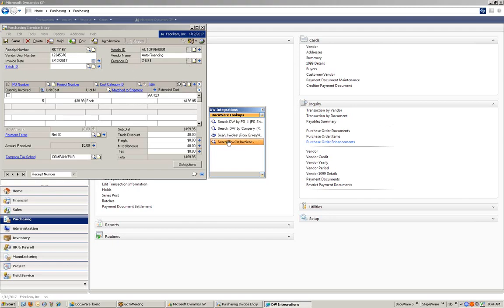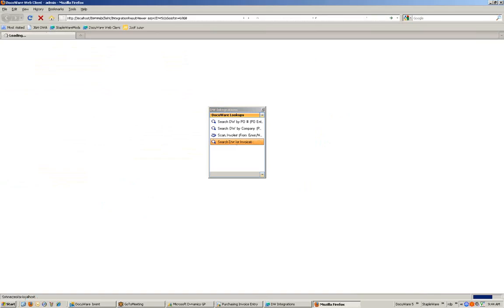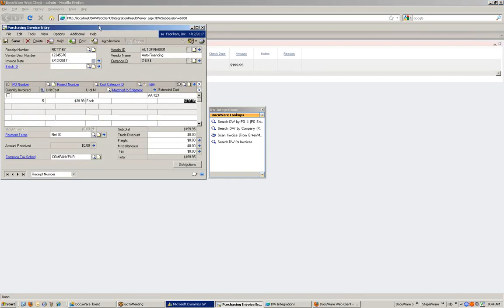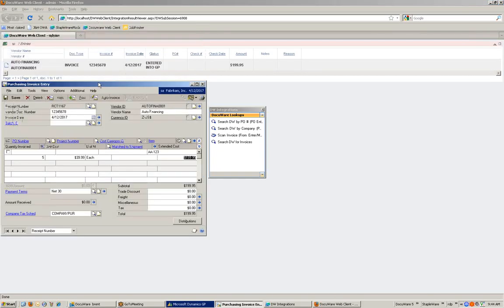Once I click accept, the document will be stored directly to DocuWare with all of the information that's pertinent to the invoice from this screen. If I want to retrieve the document, I can do it directly from here using another integration that will retrieve any documents based on invoice number. If I look at my Great Plains Invoice Entry screen, you can see it maps different information that I've typed into the system and applied it to the document and stored it in DocuWare, as well as a fixed entry of 'entered into GP'.